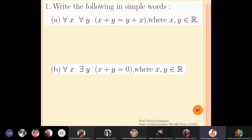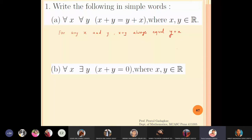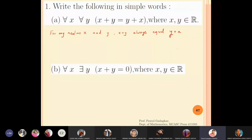For any real numbers x and y, x plus y always equals y plus x. That is the simple English statement for the first expression.